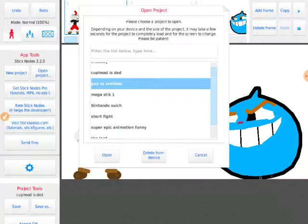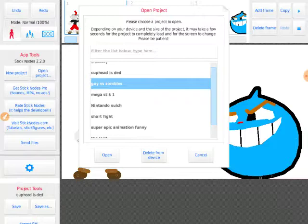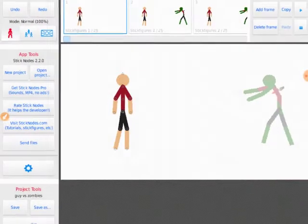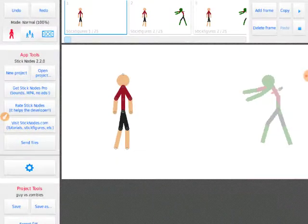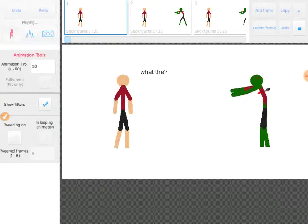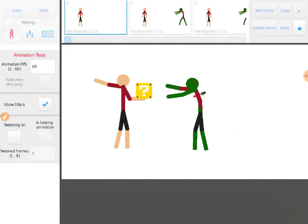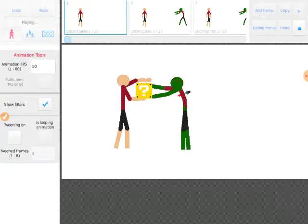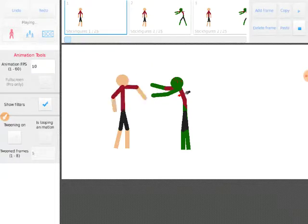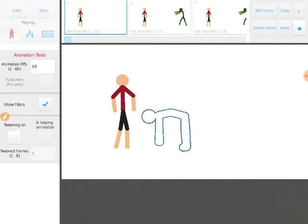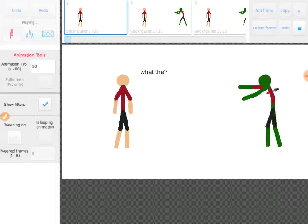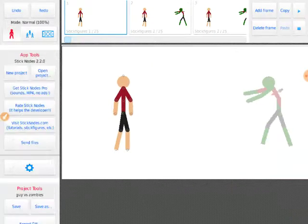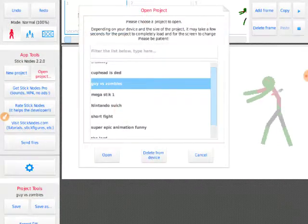Next one is called Guy Versus Zombies. I have not finished this one yet. Yeah, I haven't finished this one yet.